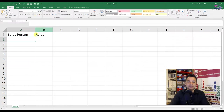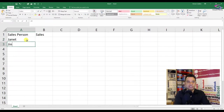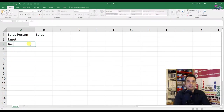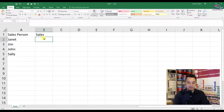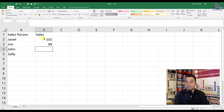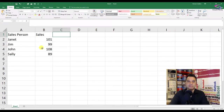It's just simple data that we're interested in here. We're going to type in Janet, Jim, John, and Sally. And the sales that were made: Janet made 101, Jim made 99, John made 108, and Sally made 89. So we've got a bit of information here that we want to load up into Power BI.